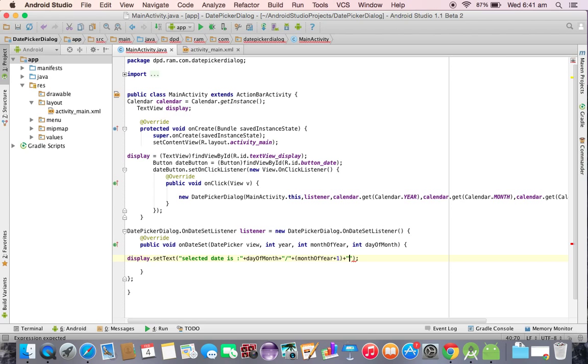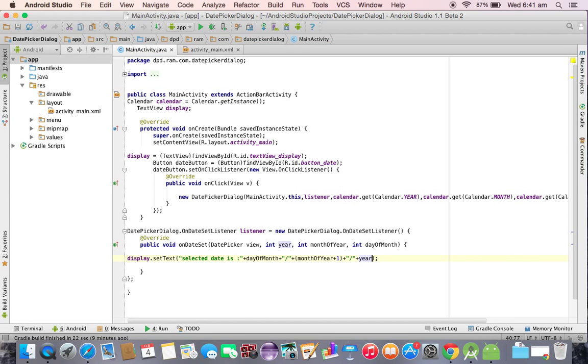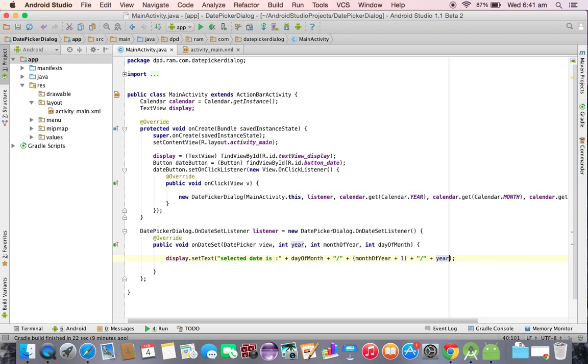Concatenation slash, again concatenation, now we need to take the year.